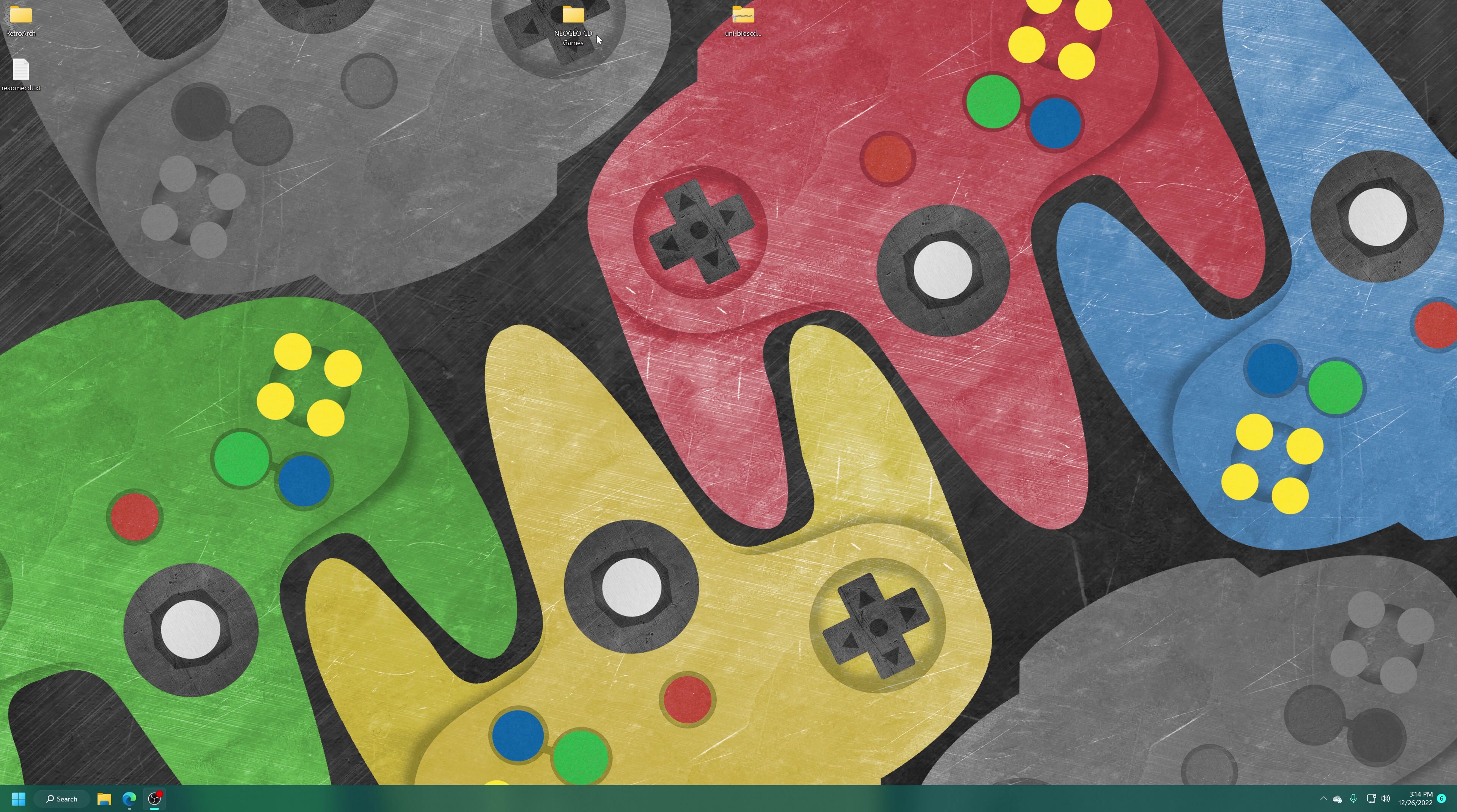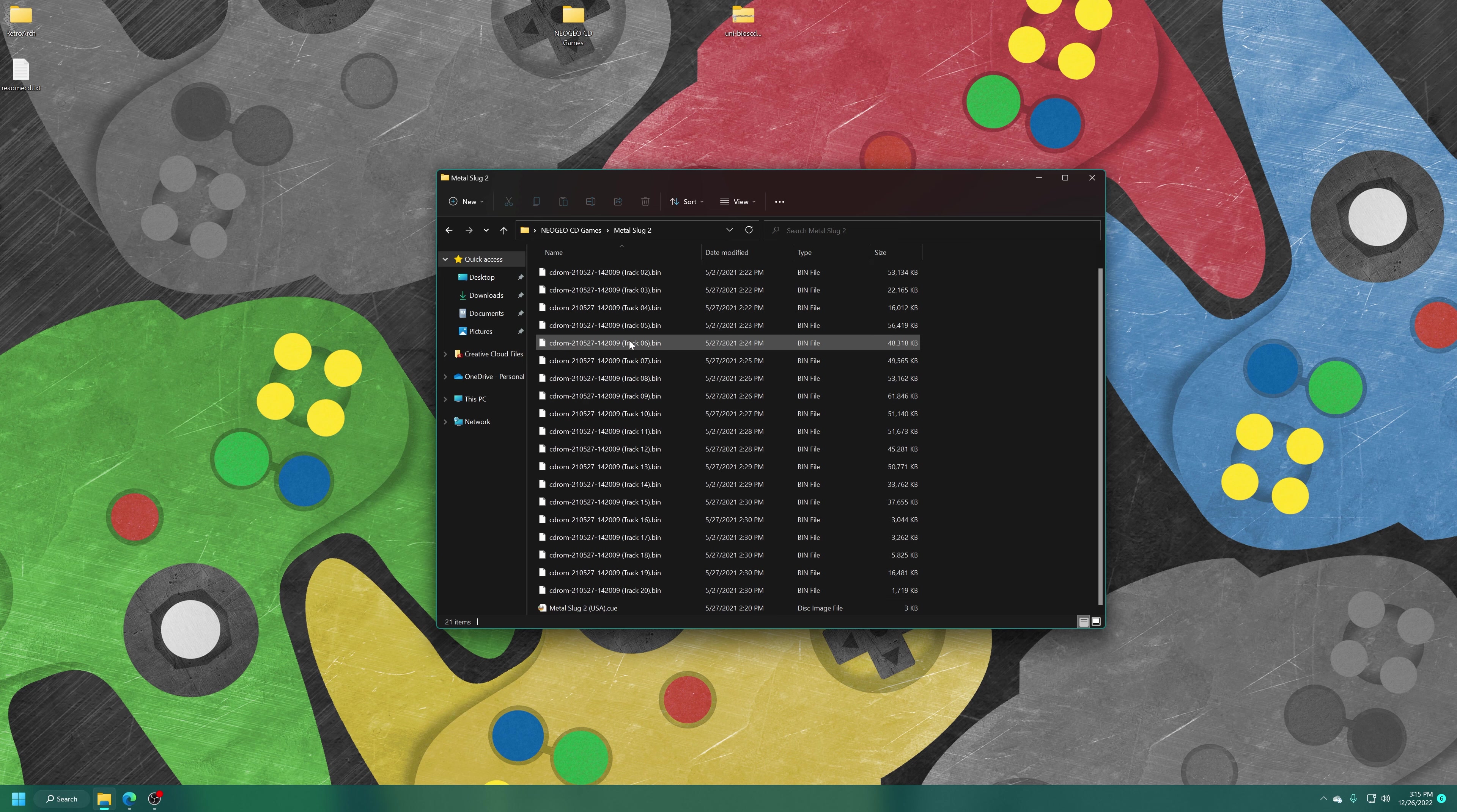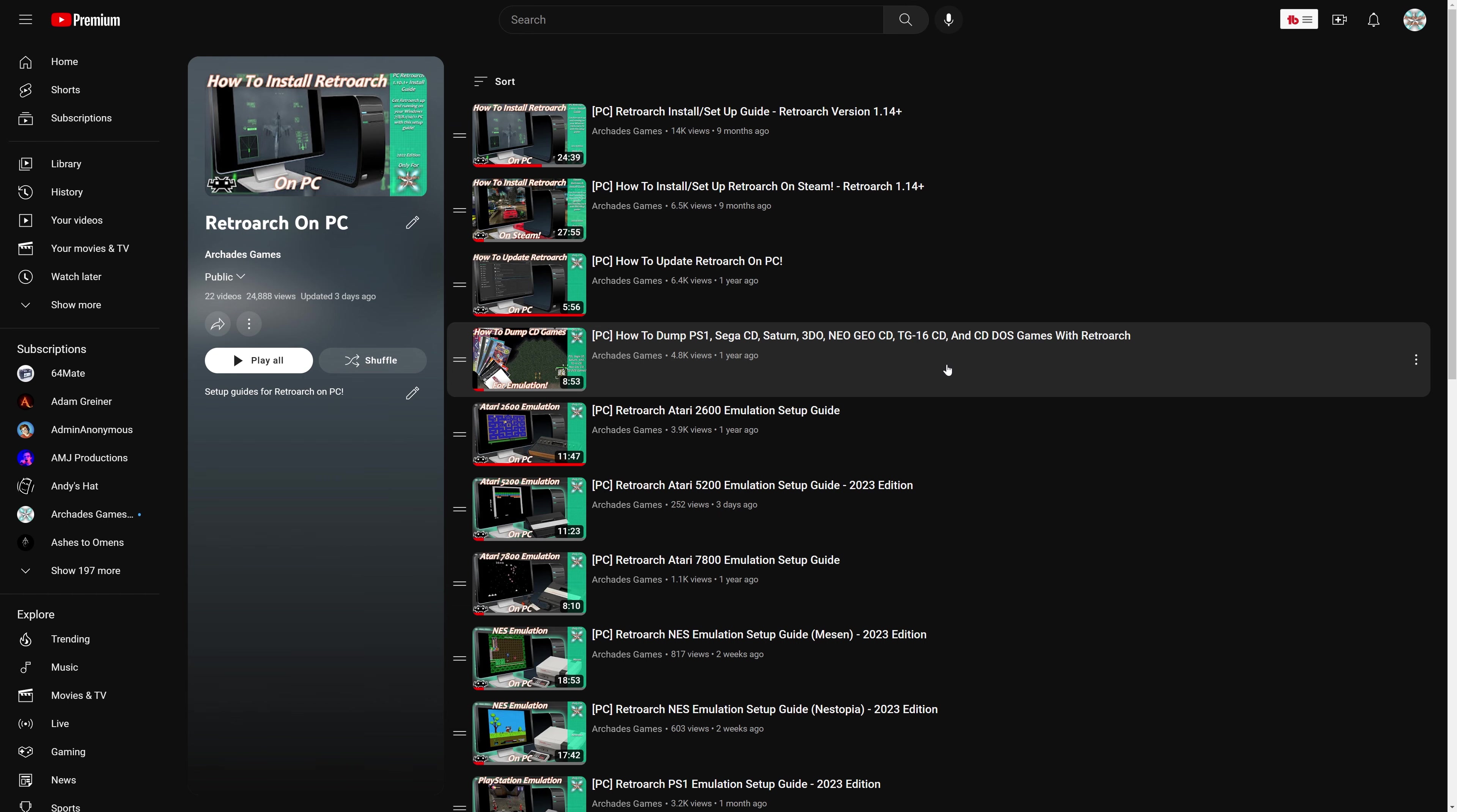Next, you need to source some Neo Geo CD games. I only have one Neo Geo CD game, and it is Metal Slug 2. If you happen to have a large physical collection of Neo Geo CD games, you can actually dump those using the PC version of RetroArch, and I will link to my guide on how to do so in the description below. Otherwise, you can resort to Google and find things that way. I really don't care how you do it. Just don't ask me for illegal download links.